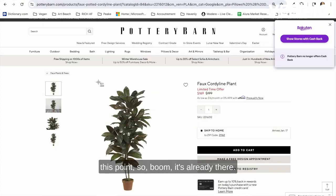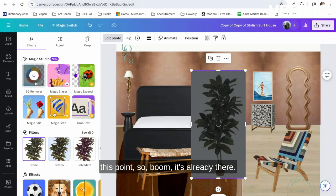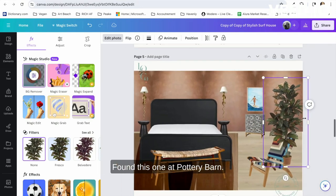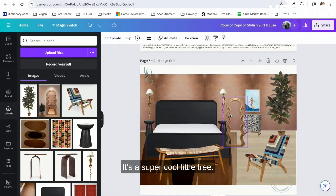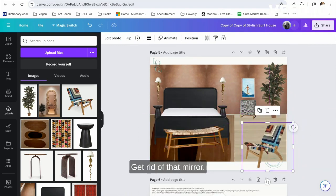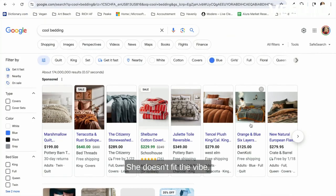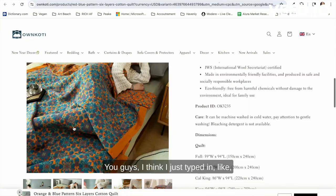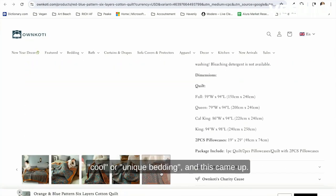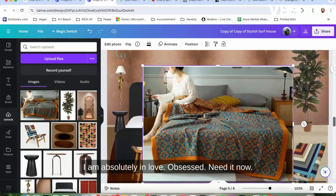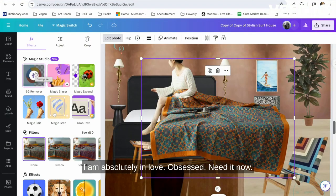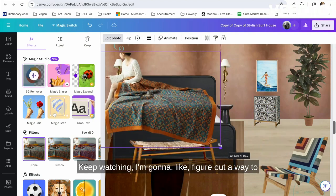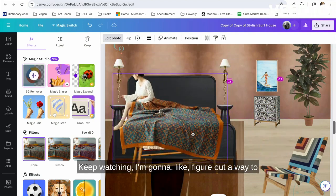Now, again, my computer had stopped recording at this point, so boom, it's already there. Gotta add some plants—found this one at Pottery Barn, it's a super cool little tree. Get rid of that mirror; she doesn't fit the vibe. And now we are on to bedding. You guys, I just think I just typed in 'cool or unique bedding' and this came up. I am absolutely in love—obsessed, need it now, gotta have it. Keep watching; I'm gonna figure out a way to make this work and make it make sense.